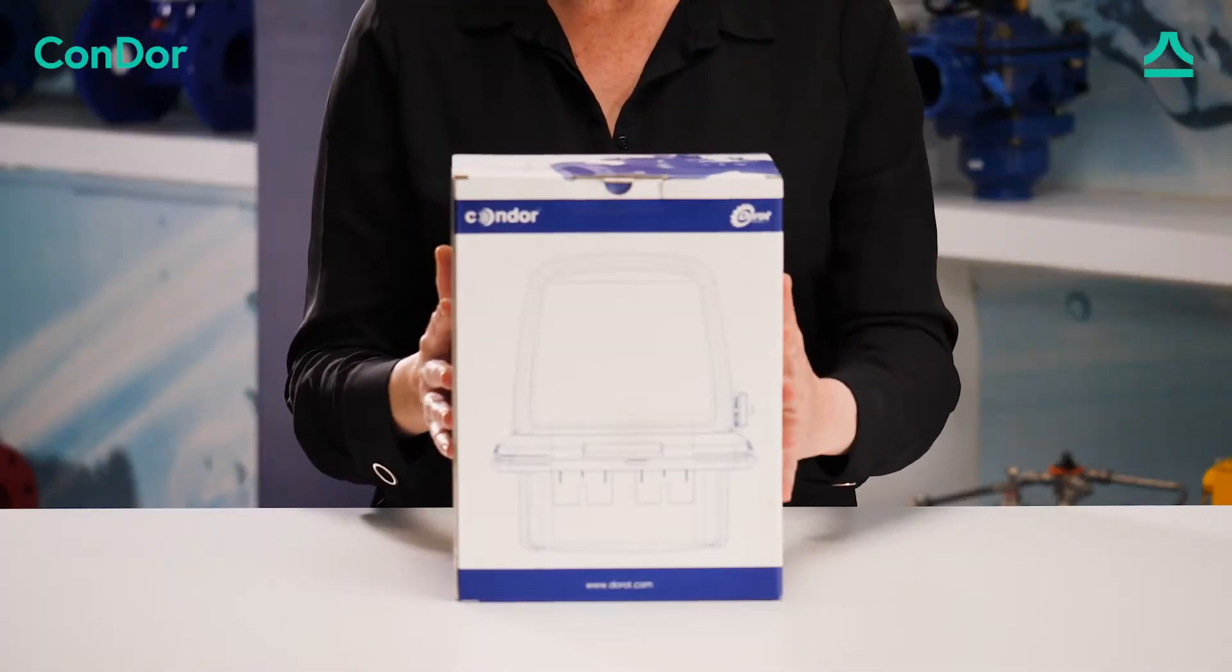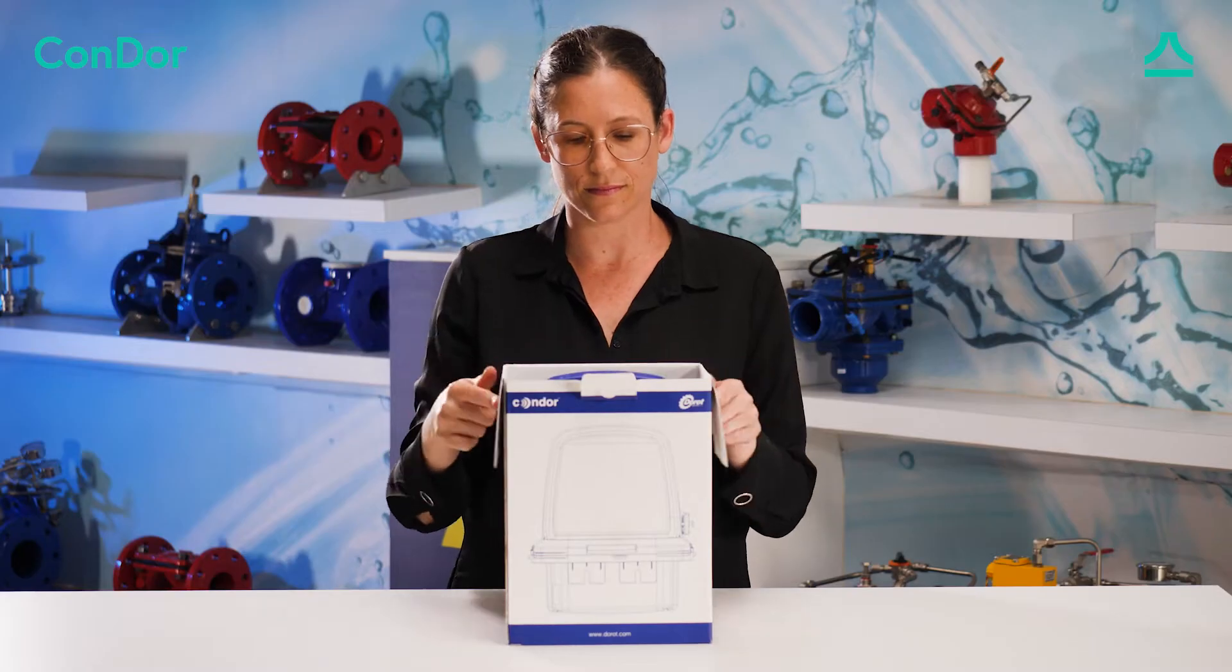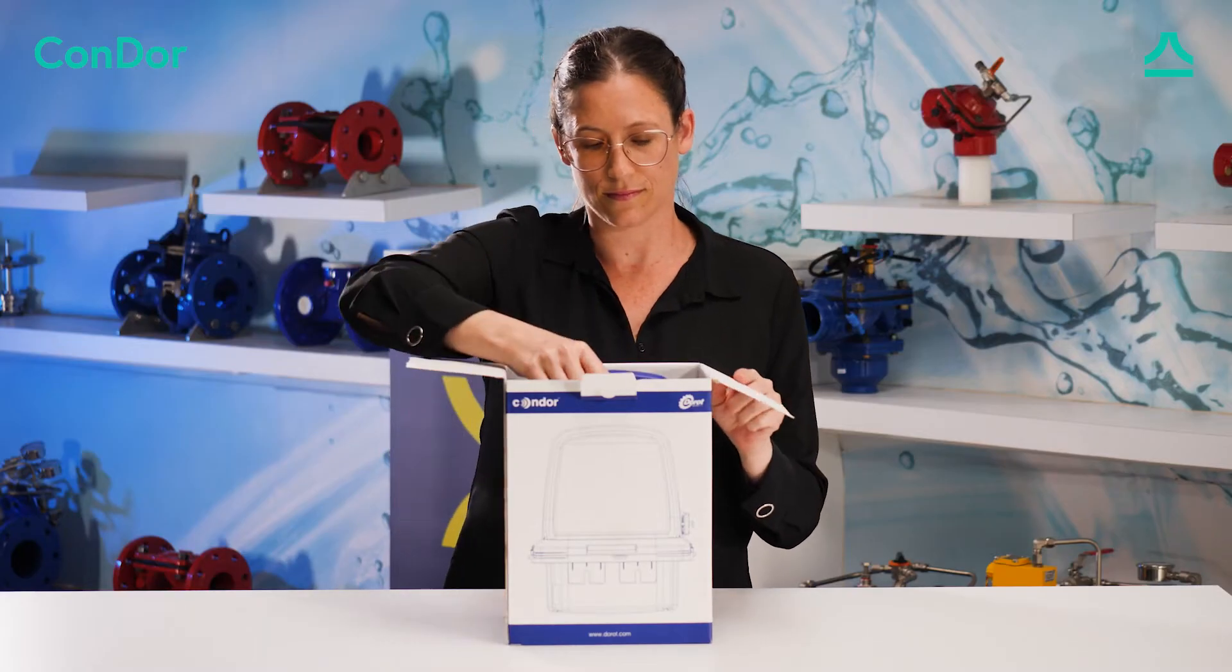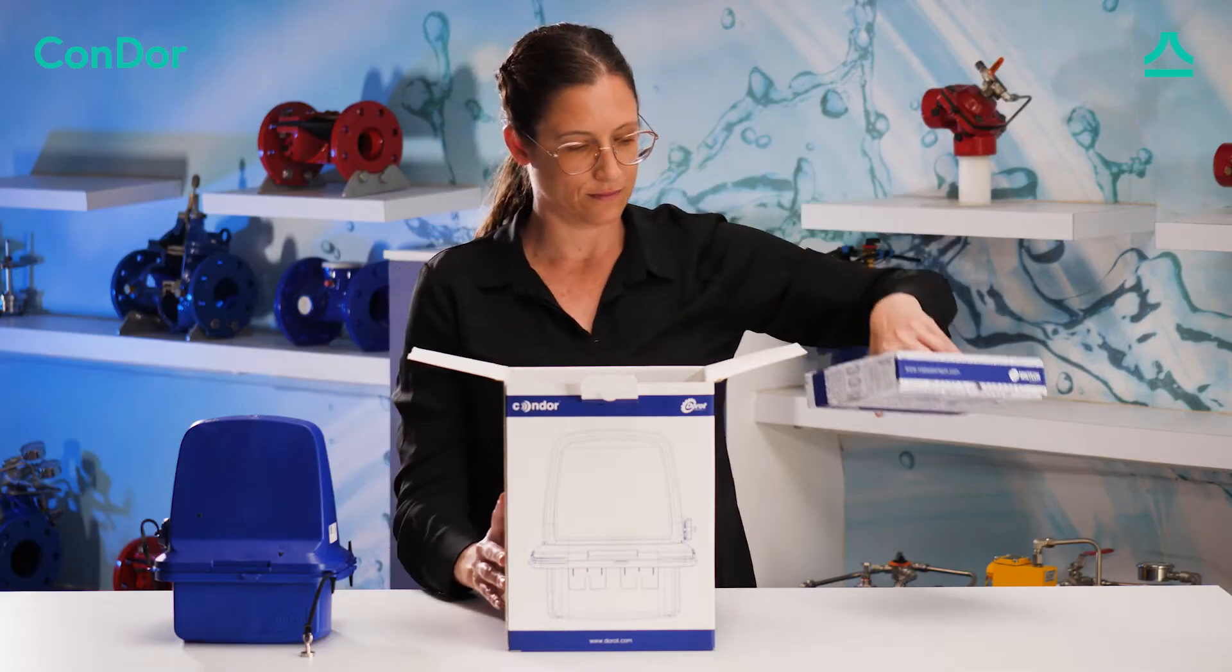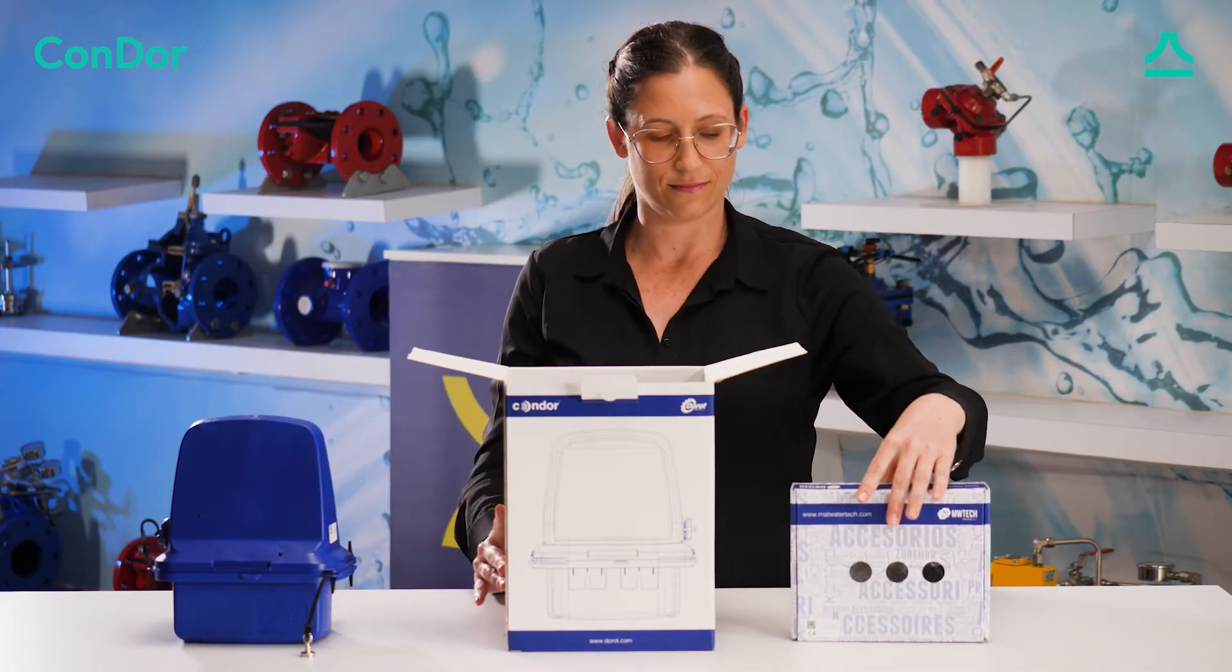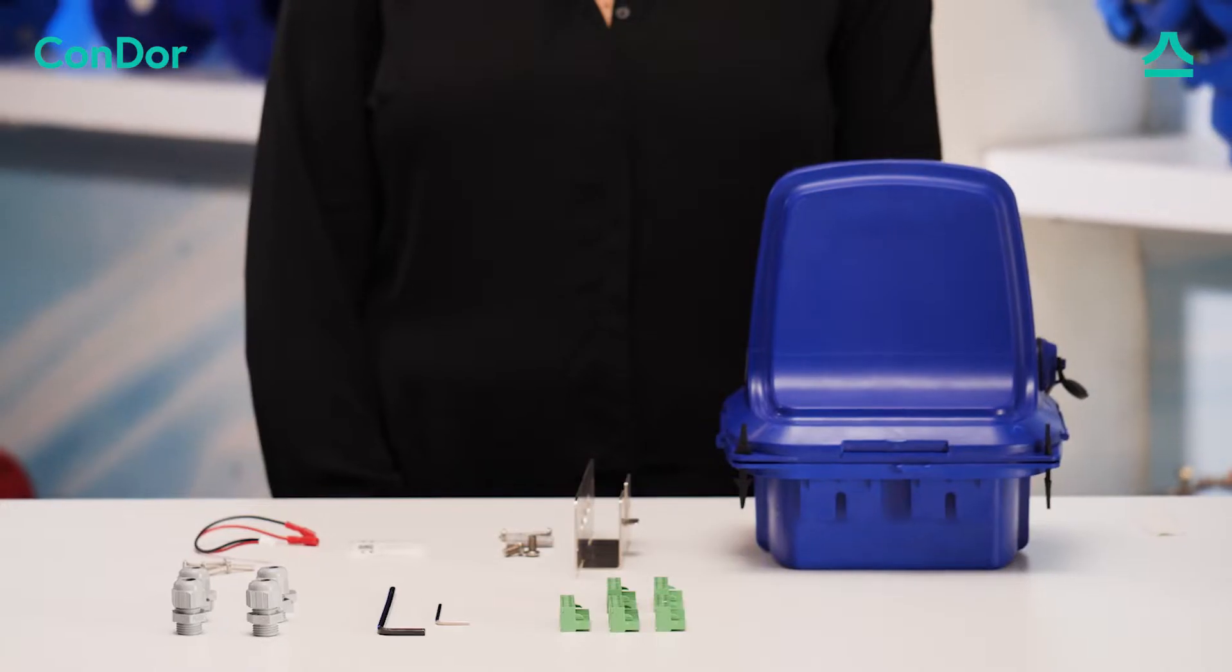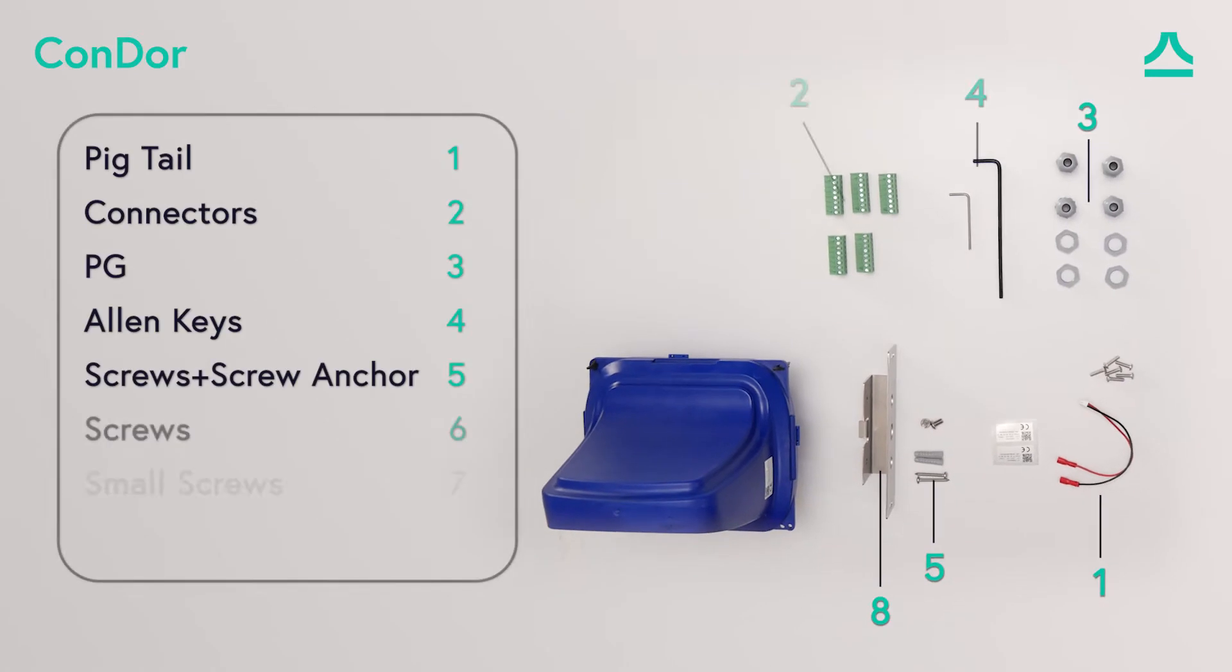This is the Condor box. Inside you will find the Condor controller and the accessory box. Here you can see the items in the accessory box.